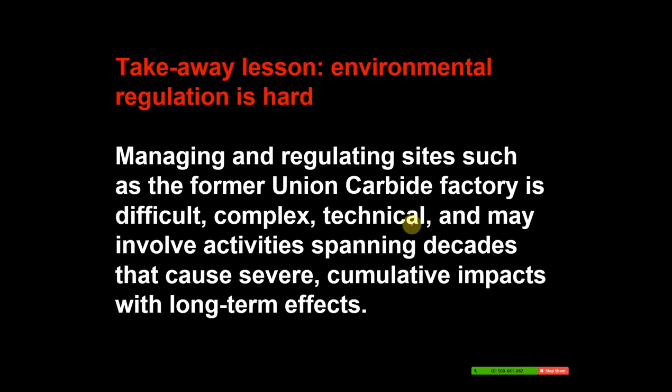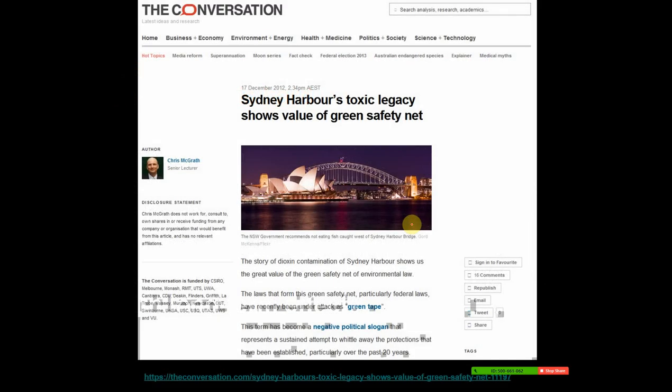The thing I wanted to take away from that is that environmental regulation is hard. Managing and regulating sites such as the former Union Carbide factory is difficult, complex, and technical, and may involve activities spanning decades that cause severe cumulative impacts with long-term effects. The chemistry is really hard, the management and record-keeping are hard — things can be going on and you don't even realise they're causing harm. It builds up and has huge long-term implications.